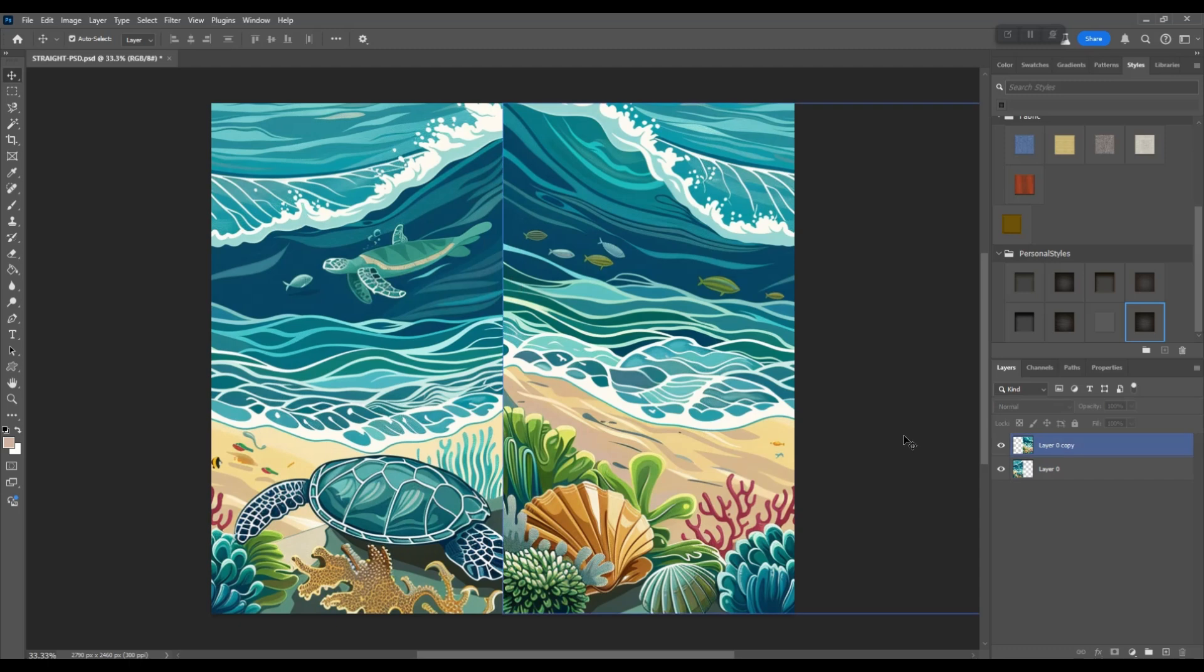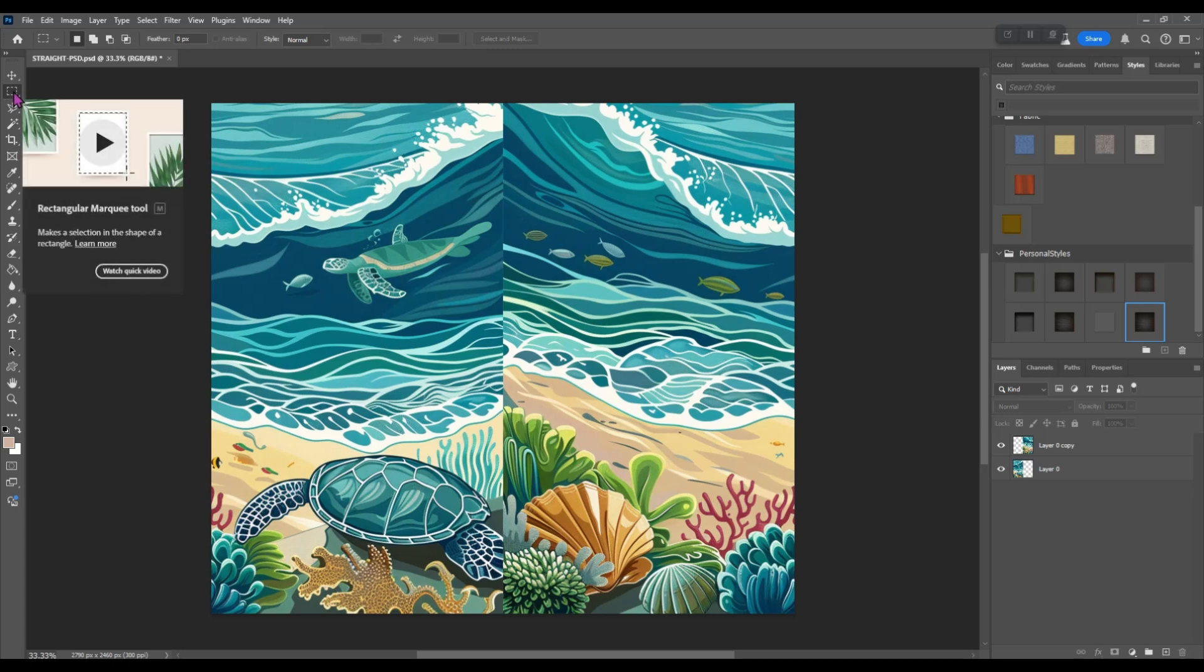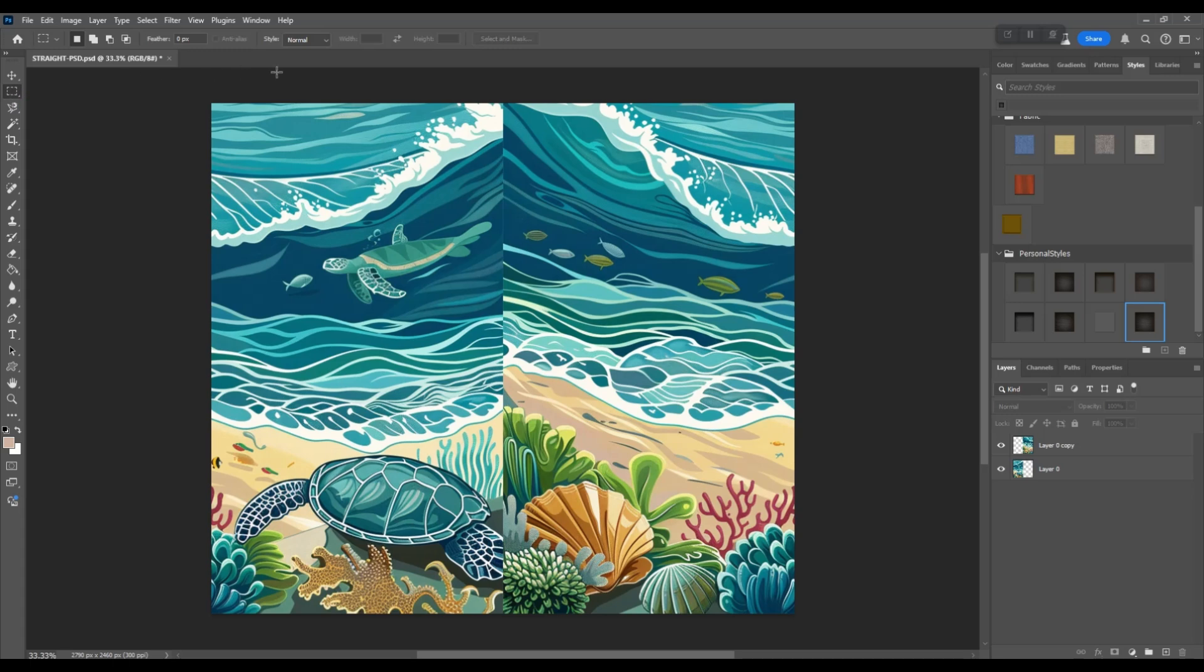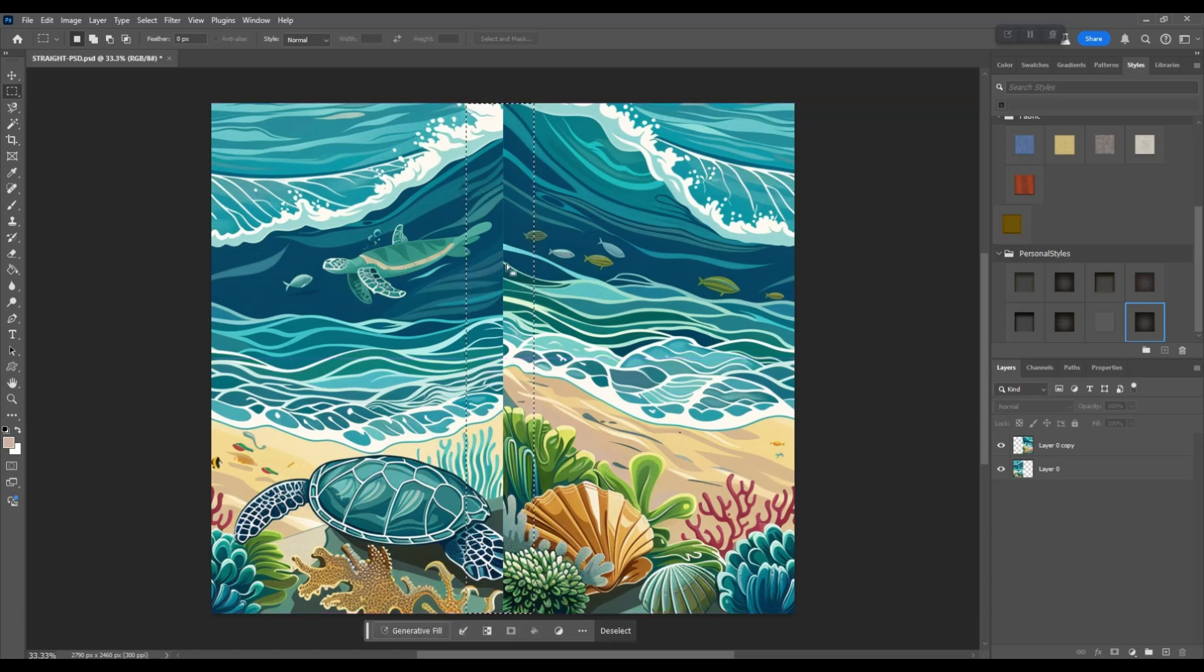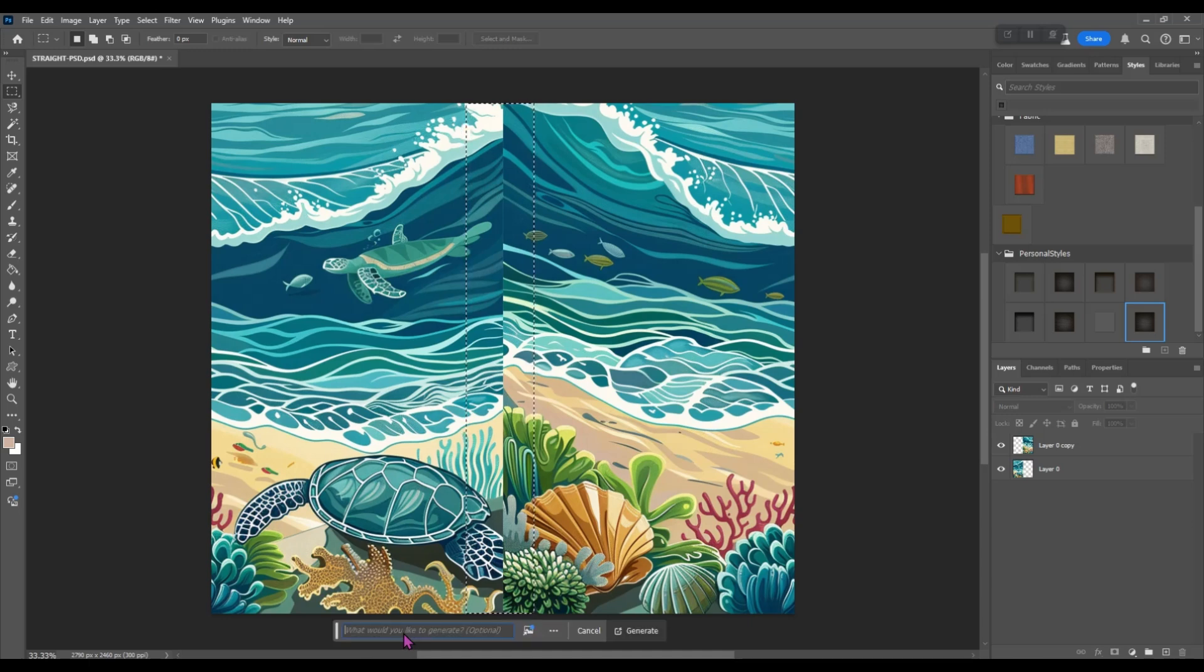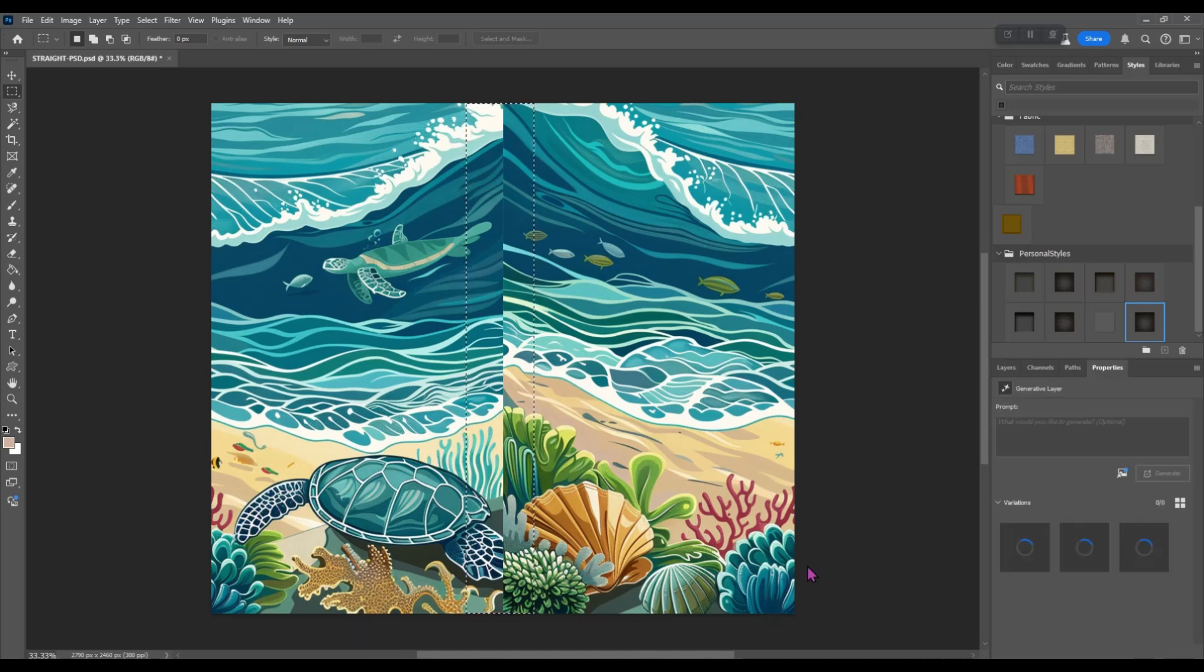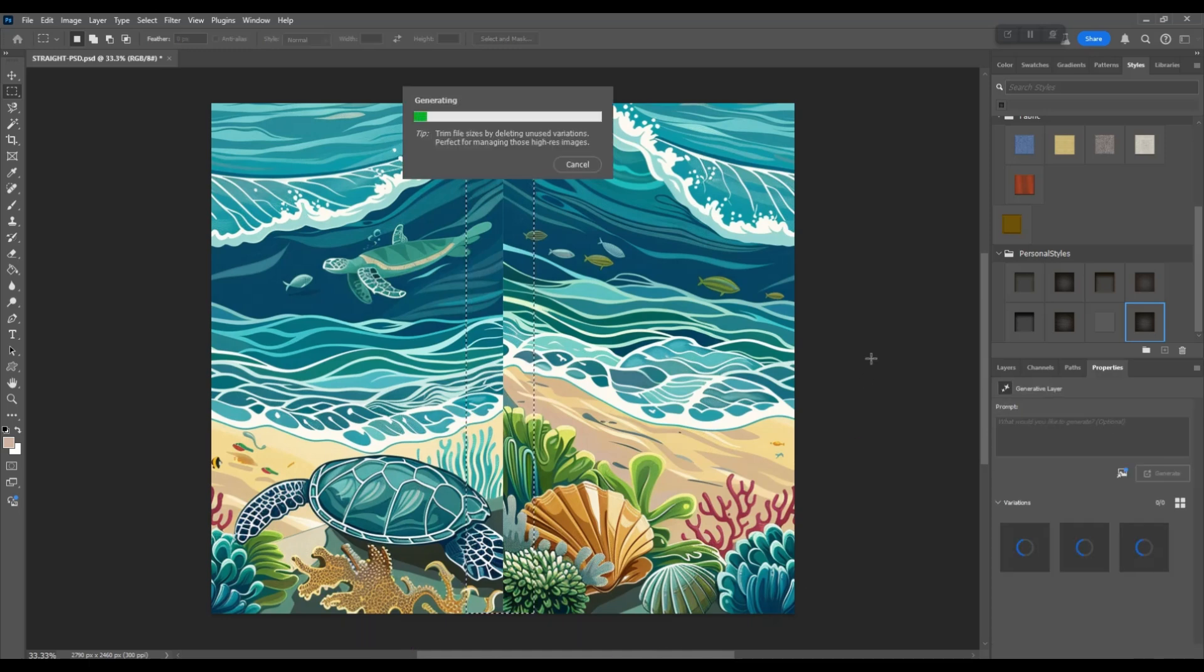So now we're going to grab our rectangle tool and draw a rectangle right down over the center where these two images meet. We're going to click generative fill and then click generate. This usually takes a few seconds to a minute or so to do its thing.